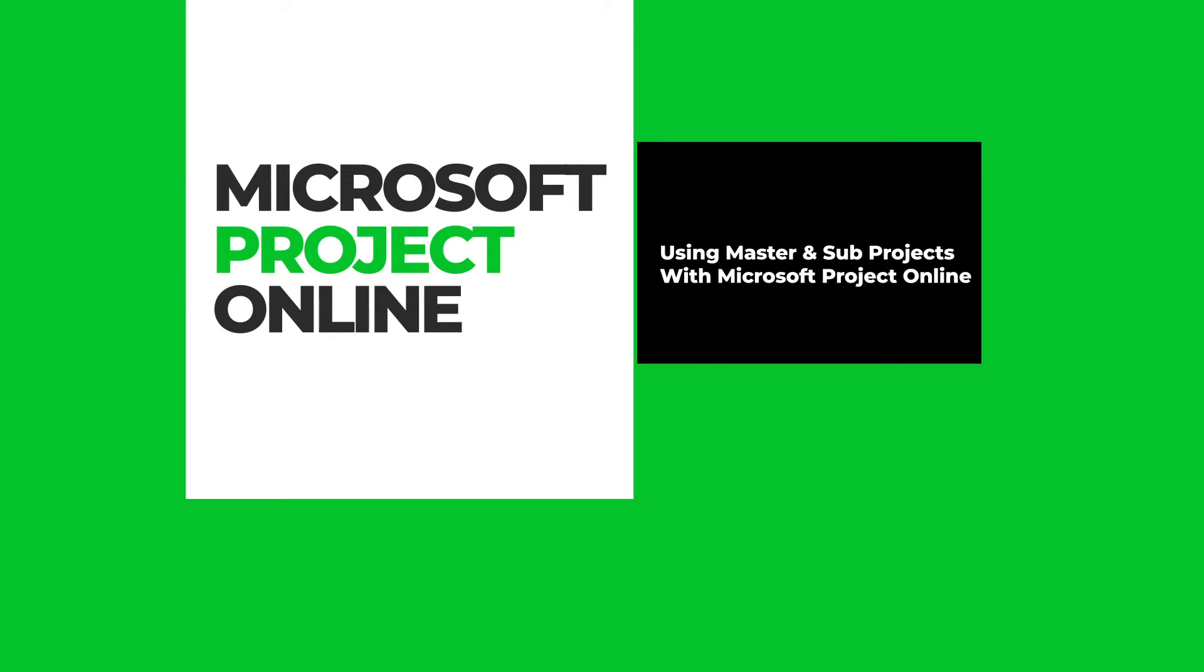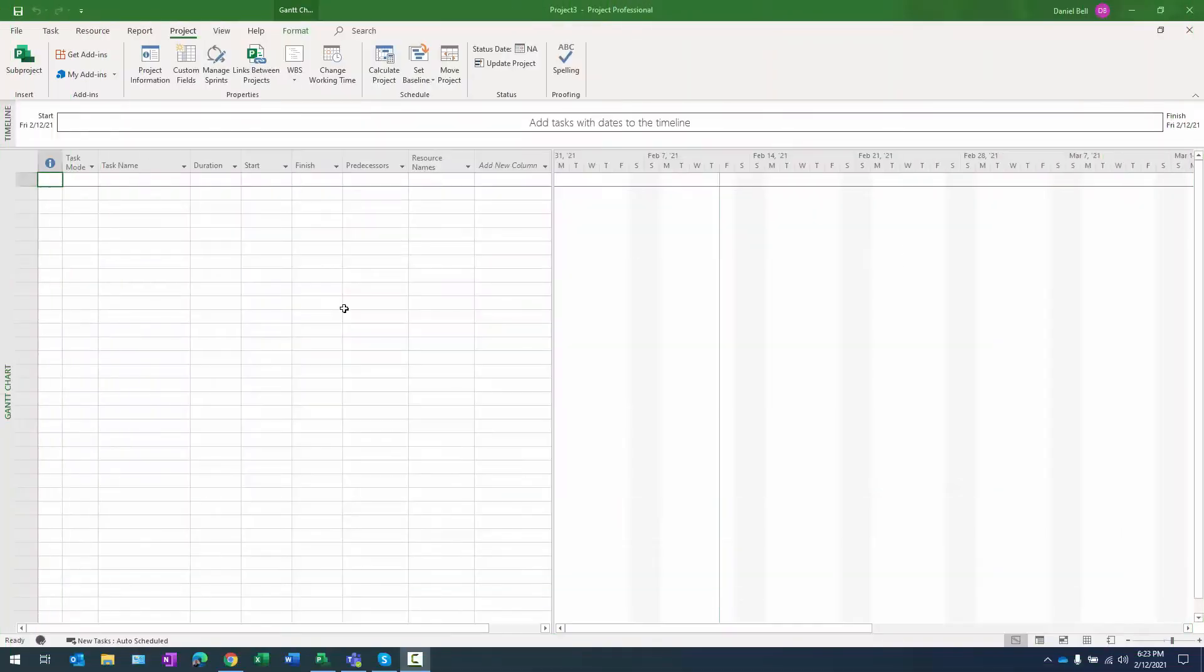Hey there folks, Dan Bell here from Intigent. Today I'm going to talk about master projects and sub projects and how you use them in Microsoft Project Online and we're going to dig right into this.